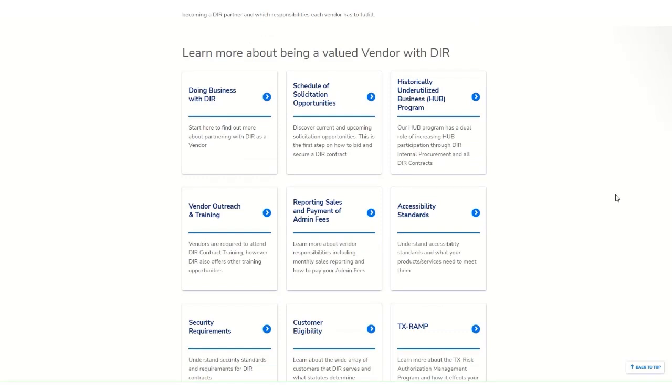It's important to note that there is no membership or fee for becoming a DIR vendor. In fact, there are only two ways to sell through DIR: either by contracting directly through DIR as a prime vendor or by becoming a subcontractor or reseller with an existing vendor.